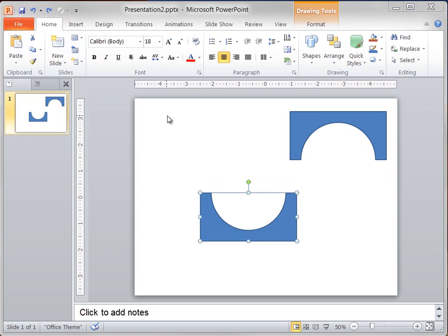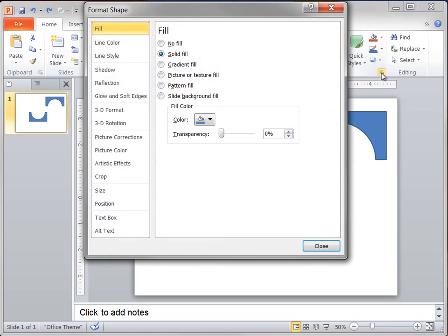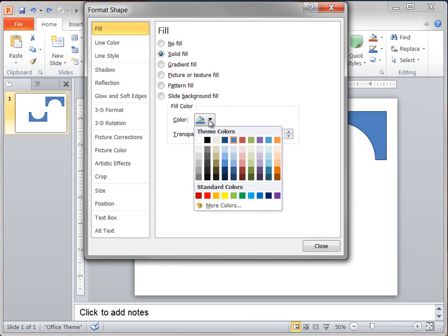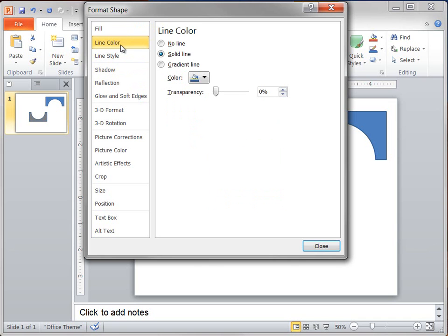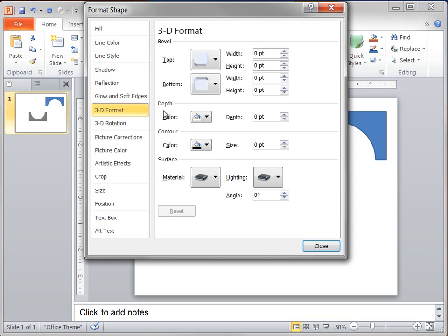Now I need to apply a new fill color and some 3D effects to these shapes. First, I click the Format Shape dialog box launcher. On the Fill pane, I click Black Text 1 Lighter 50%. On the Line Color pane, I click No Line. On the 3D Format pane, I set the Depth to 17.5 point, and then set the Surface to Dark Edge.